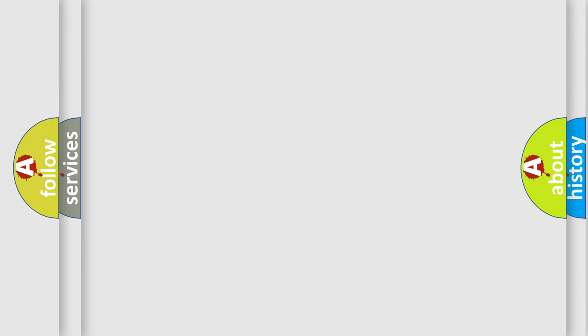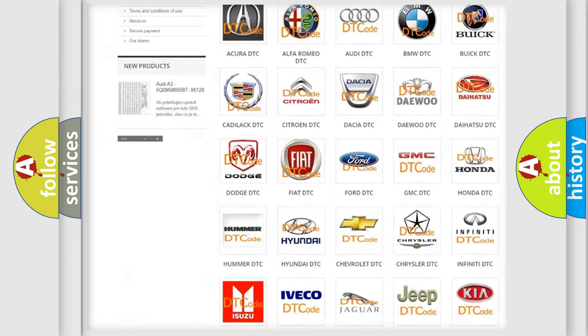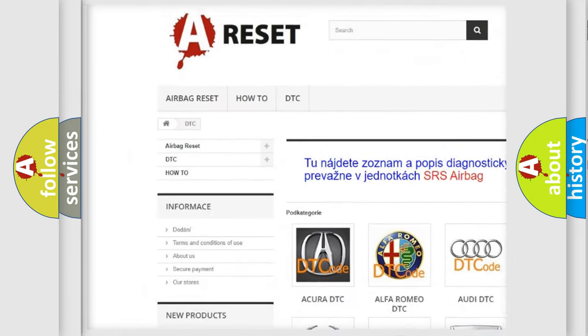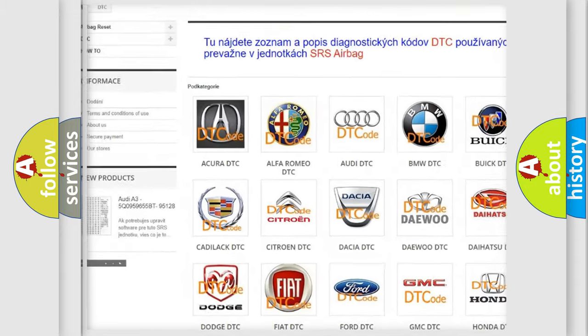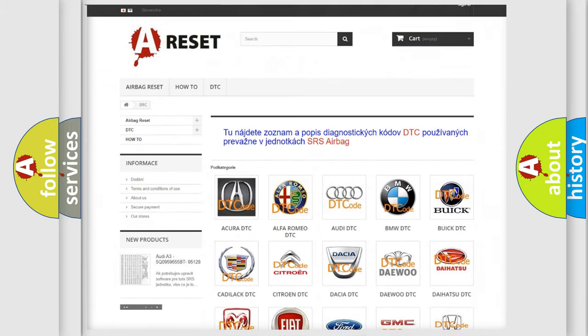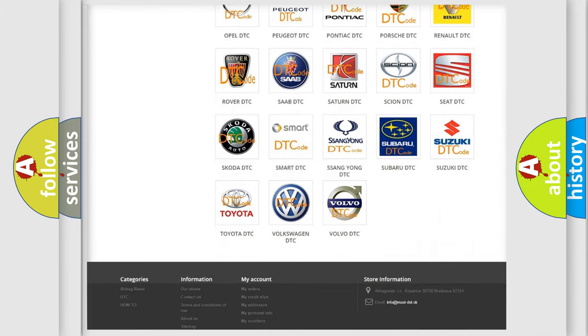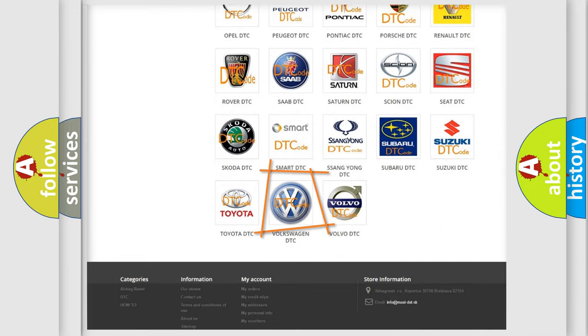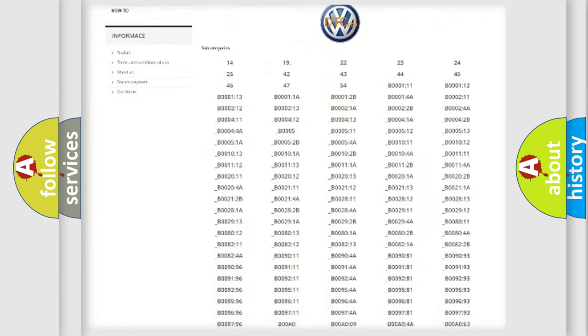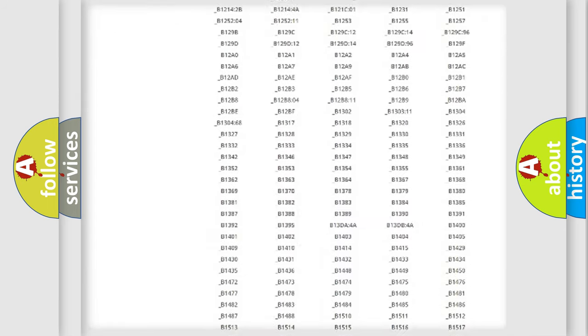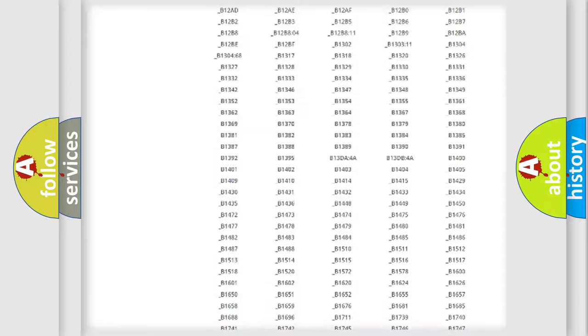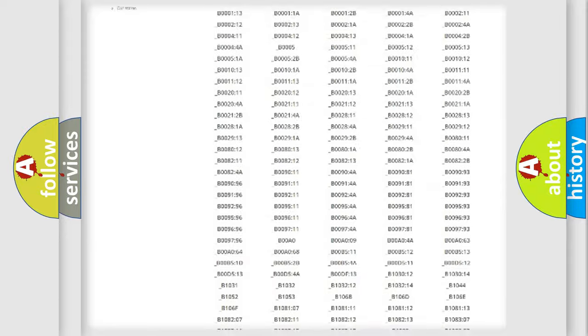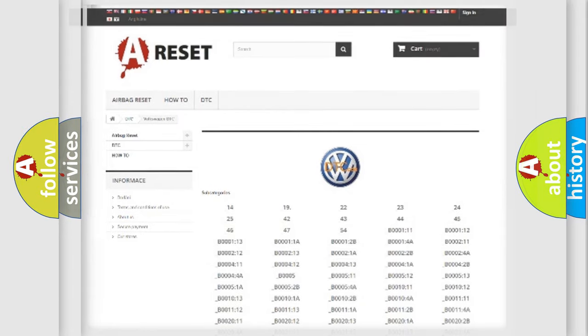Our website airbagreset.sk produces useful videos for you. You do not have to go through the OBD2 protocol anymore to know how to troubleshoot any car breakdown. You will find all the diagnostic codes that can be diagnosed in Volkswagen vehicles, and also many other useful things.